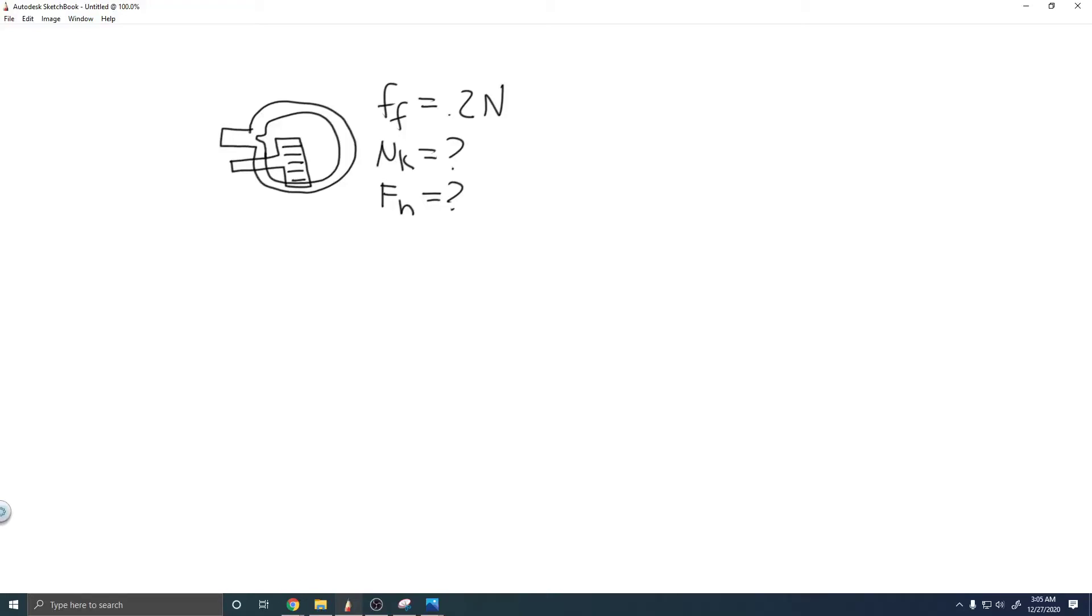In this problem, we're told a physics major is cooking breakfast when he notices that the frictional force between his steel spatula and his Teflon frying pan is only 0.2 newtons. Knowing the coefficient of kinetic friction between the two materials, he quickly calculates the normal force. What is it?